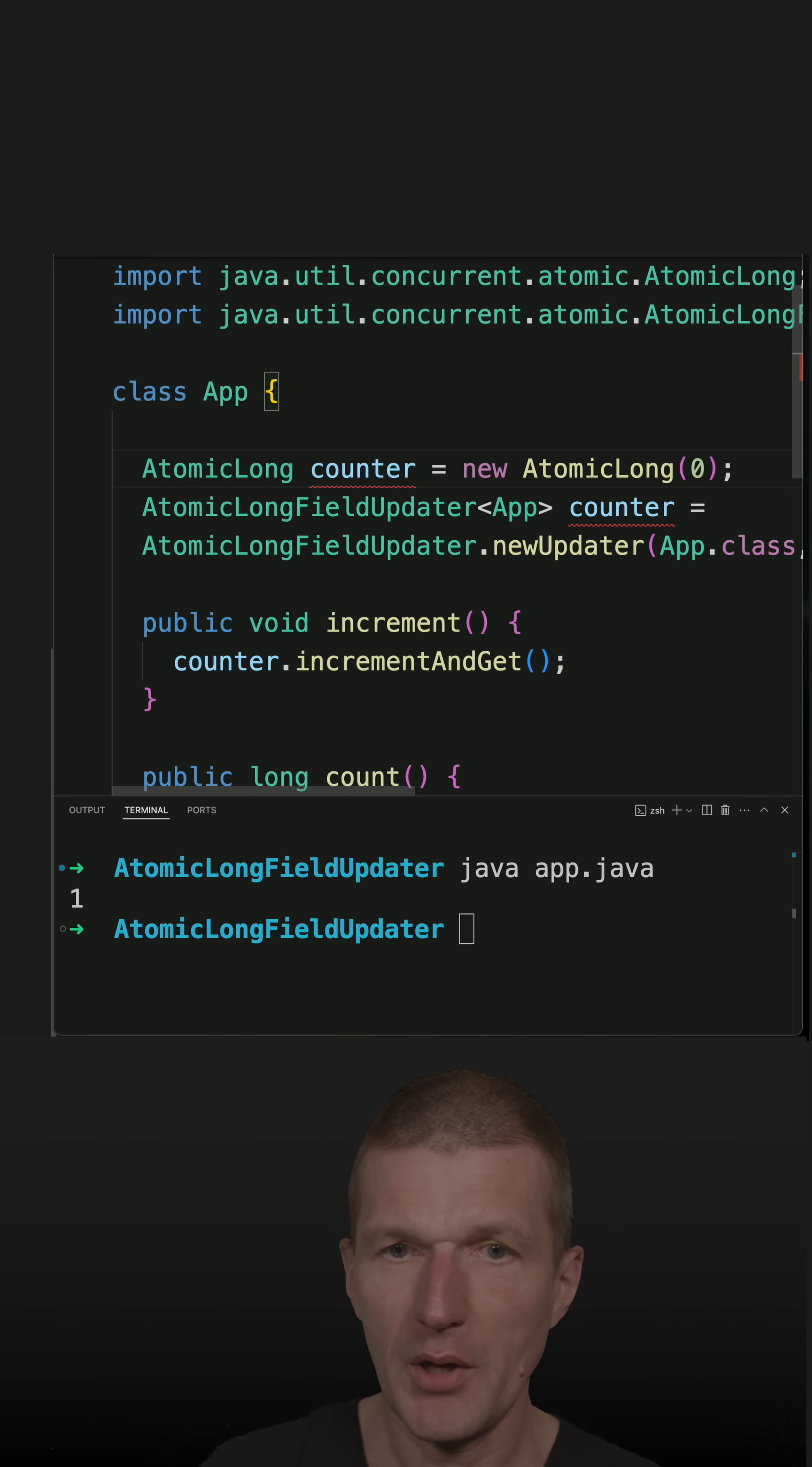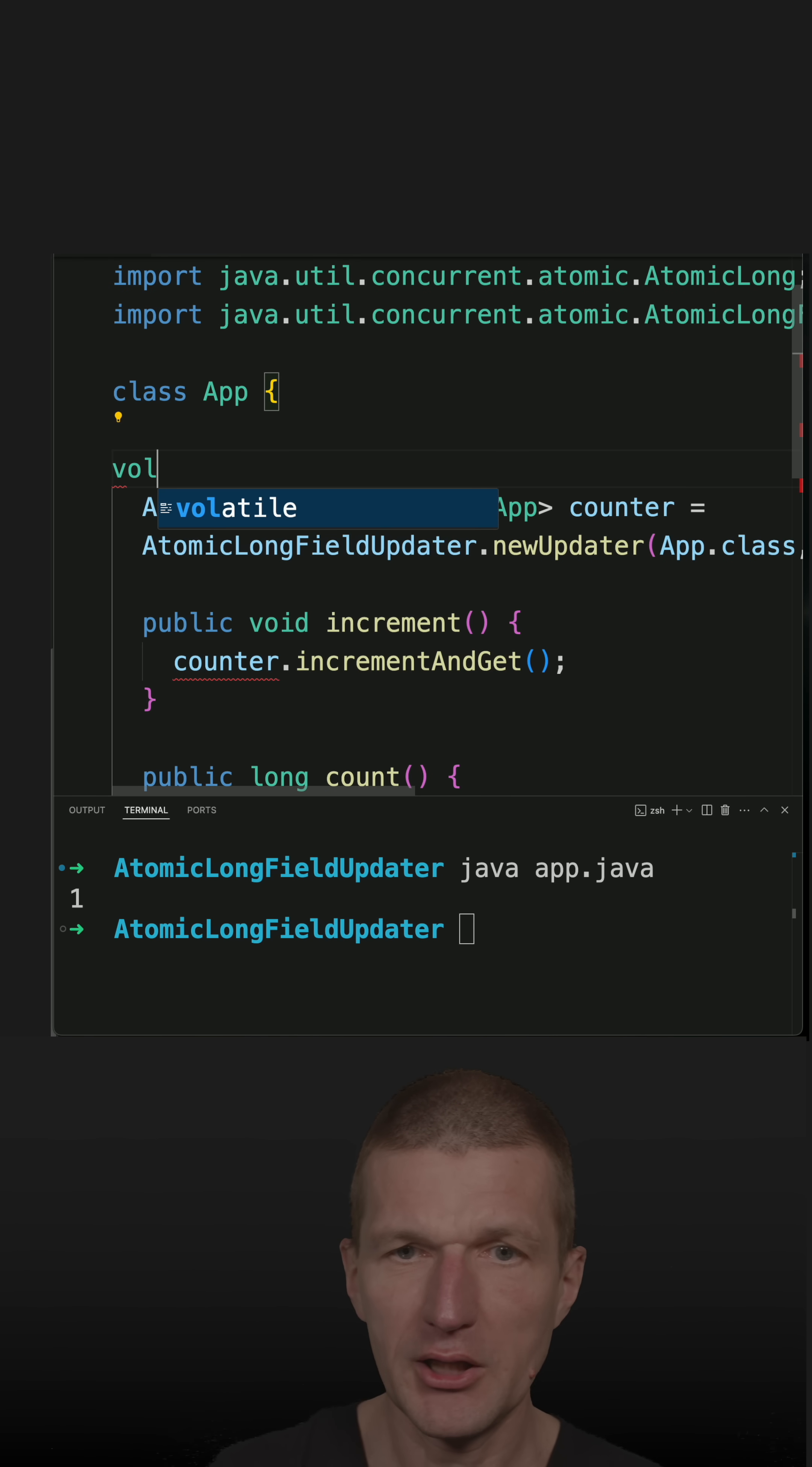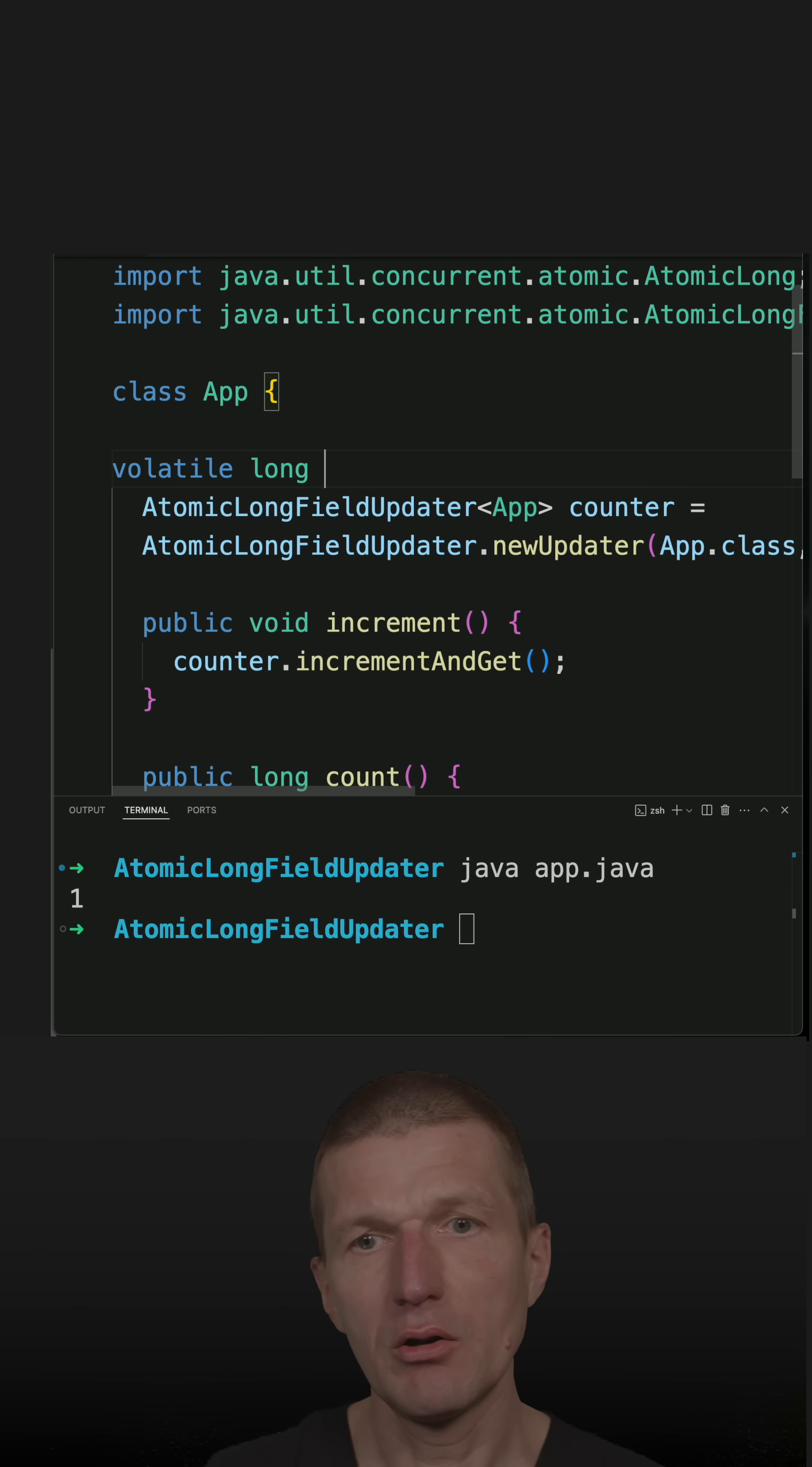So now I would like to replace the counter with volatile, it has to be volatile, long count.